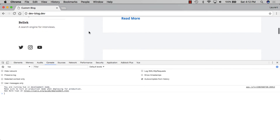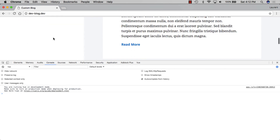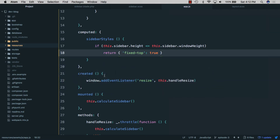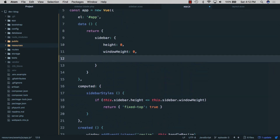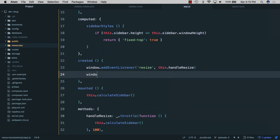What we need next is that when we reach the bottom of the sidebar, it should become fixed to the bottom of the window so there's no white space on the left. To implement this, we need to know how far down the page we are. We'll add a 'windowScrollTop' property set to zero, then in the 'created' hook add another event listener for 'scroll' calling 'this.handleScroll'.